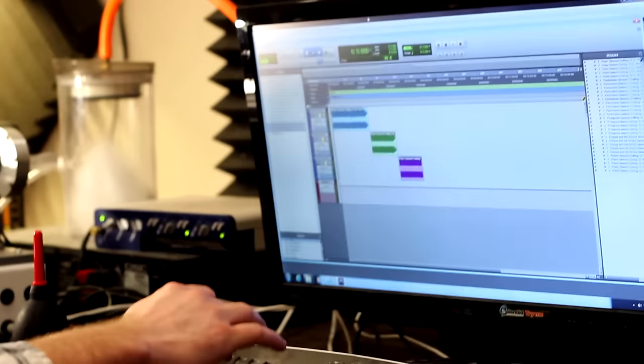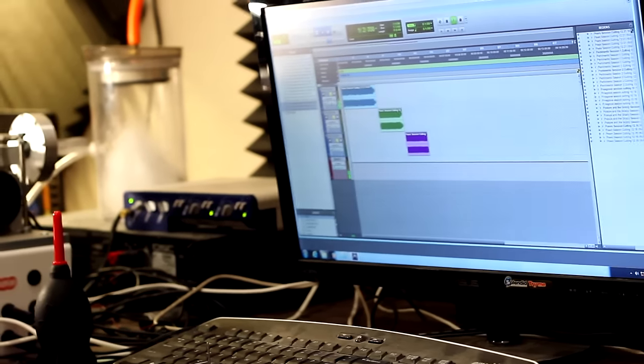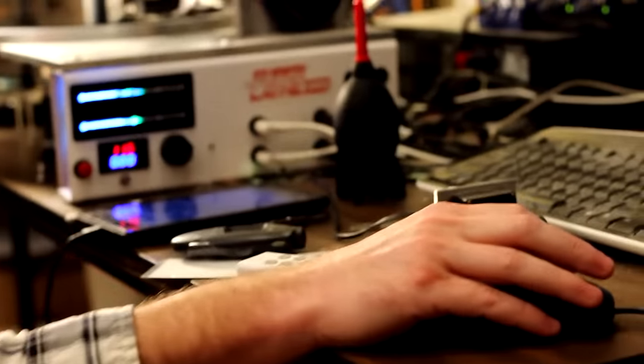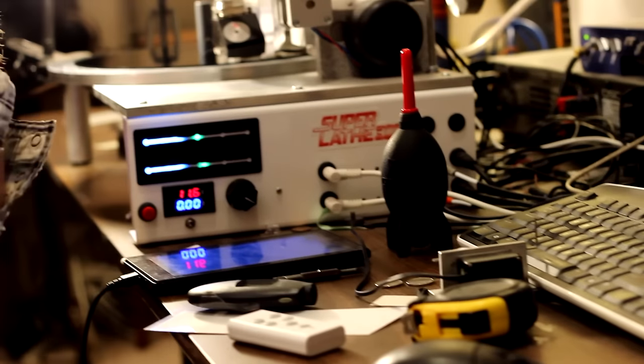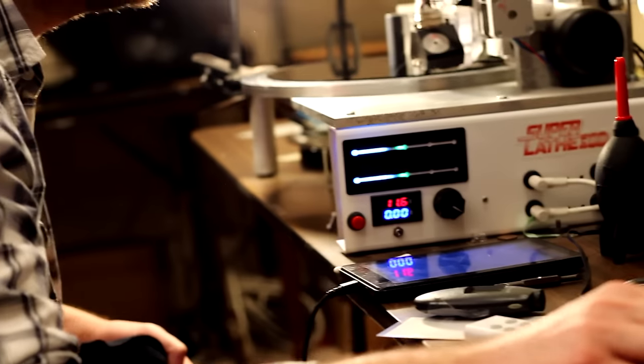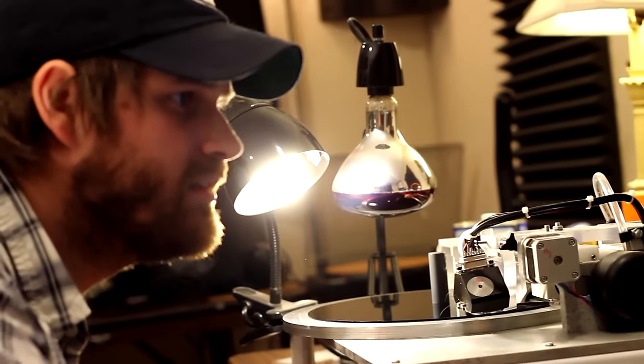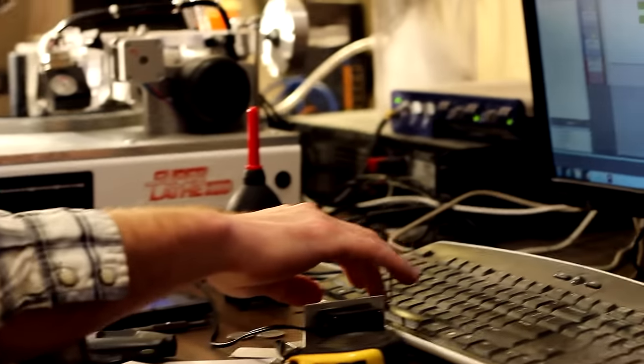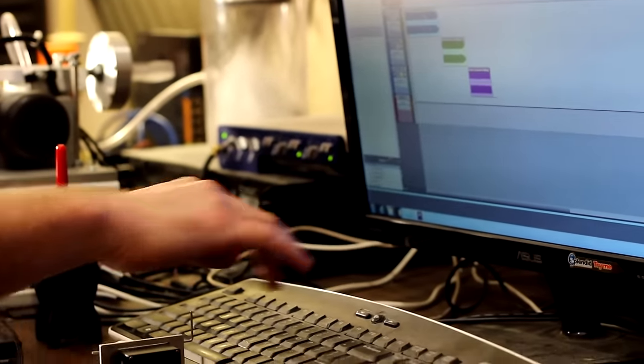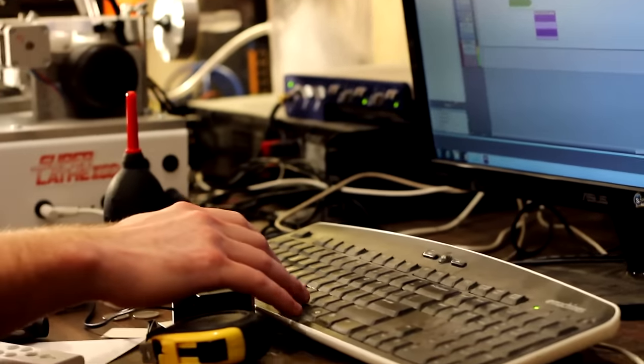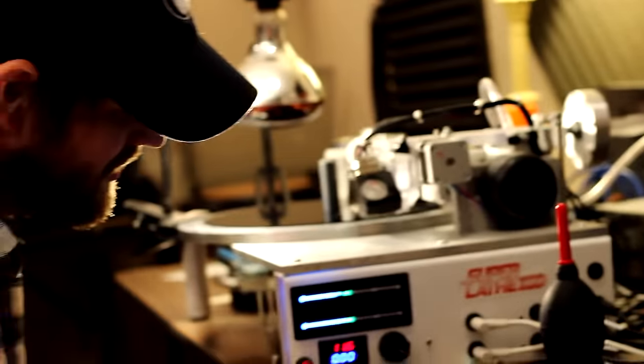Once we have our gap time set, I always make sure that our levels are set correctly. Still looking pretty good. This one's been pre-EQ'd and pre-mastered, so I already know about where to set the levels.